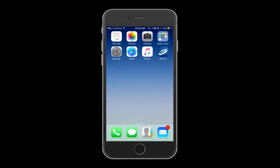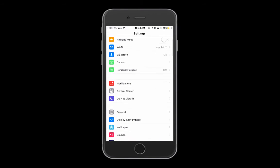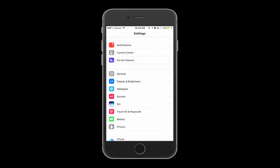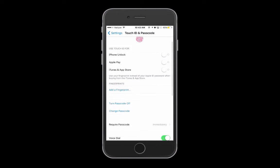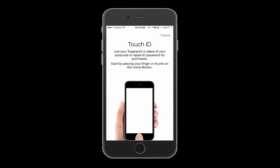Before you can set up Touch ID in our app, you will need to make sure Touch ID is enabled on your mobile device. Head to your iPhone's settings and select Touch ID and Passcode. Then select Add Fingerprint and follow the steps.